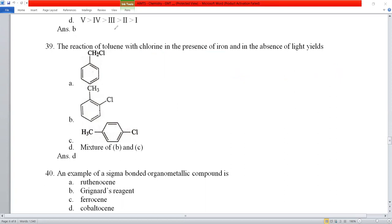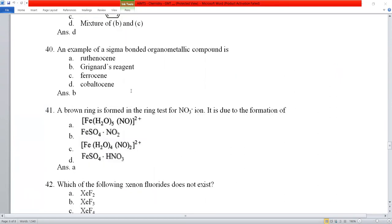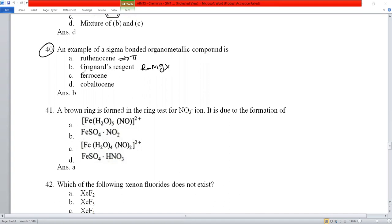Question number 40: an example of a sigma-bonded organometallic compound. Ferrocene is a pi-bonded compound, cobaltocene is also pi-bonded, but the Grignard reagent (R-Mg-X) has a sigma bond between carbon and magnesium. Option B, Grignard reagent, is the correct answer for sigma-bonded organometallic compound.